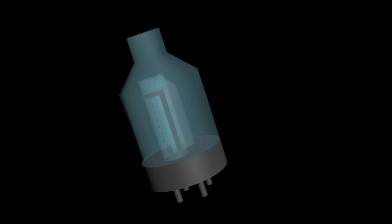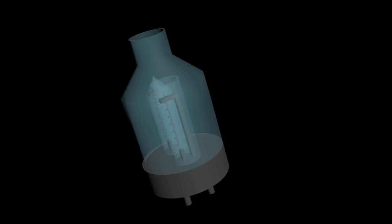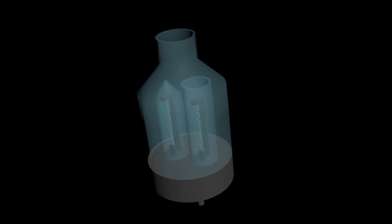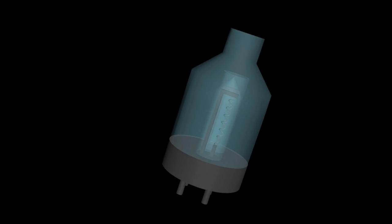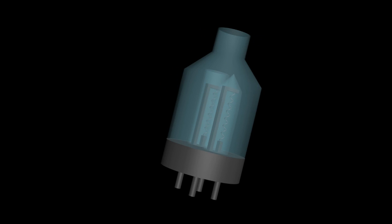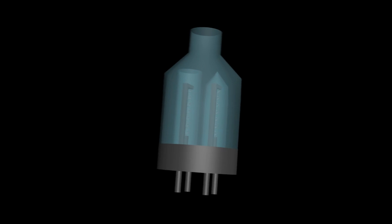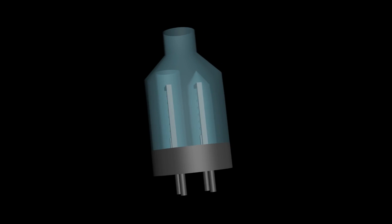The Pirani gauge is often preferred over the thermocouple gauge because it is up to 10 times faster and a wider range of pressures can be measured.